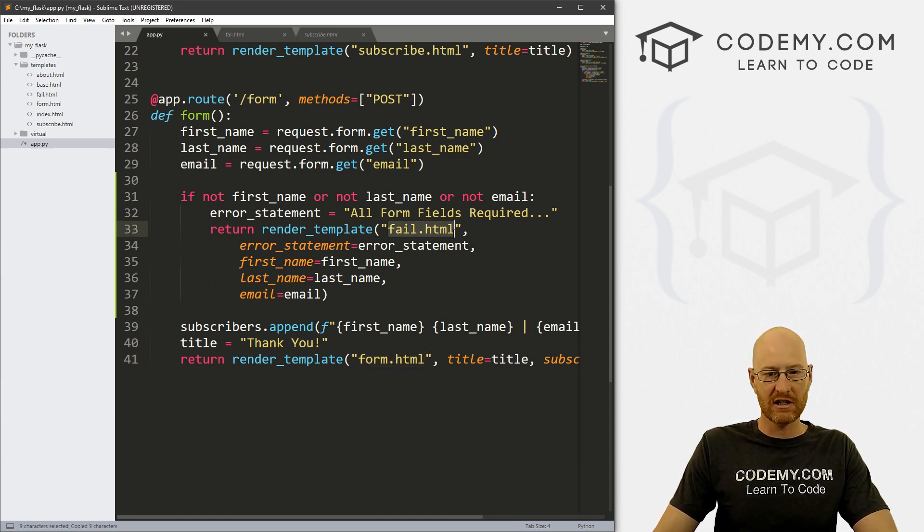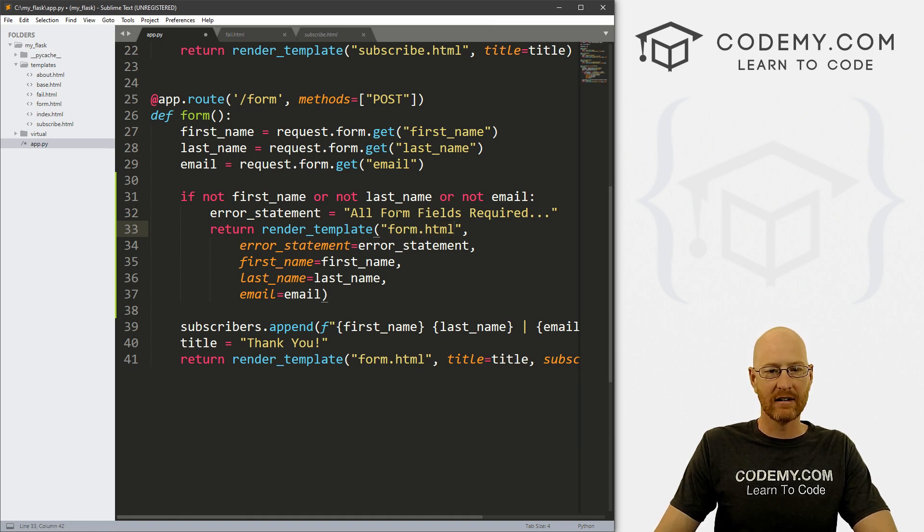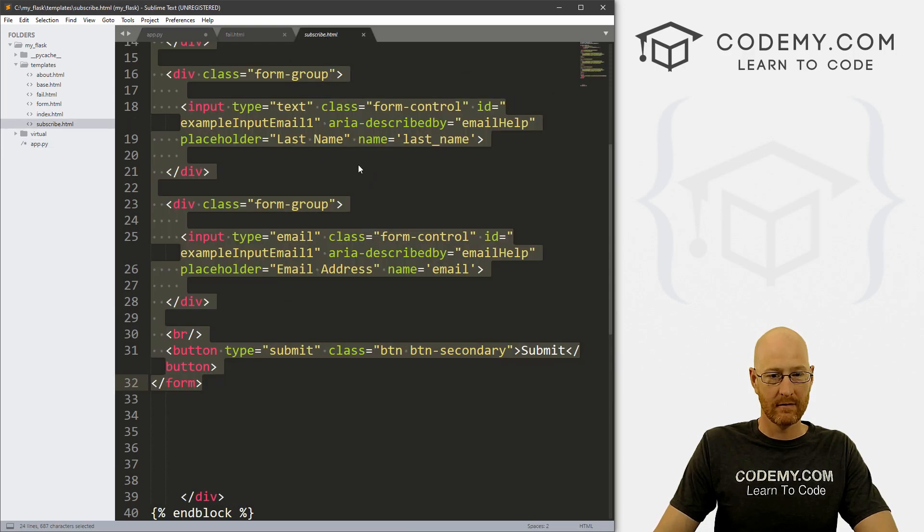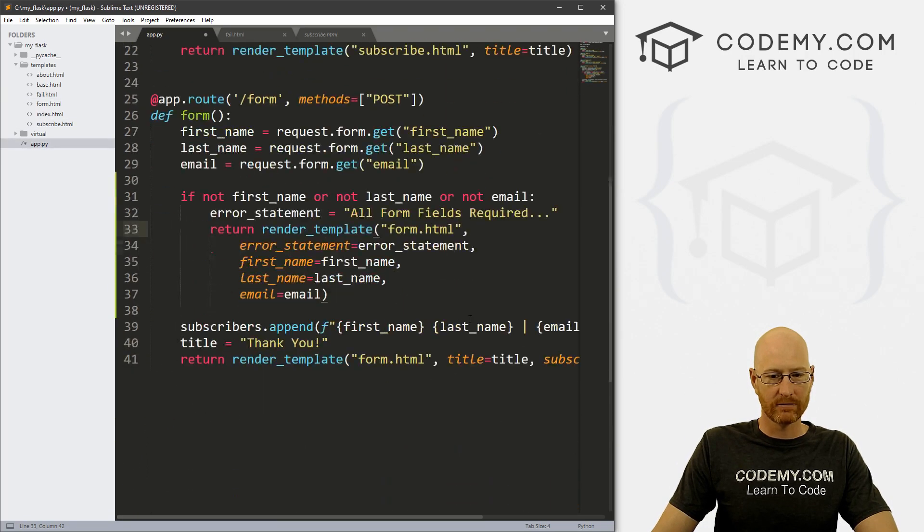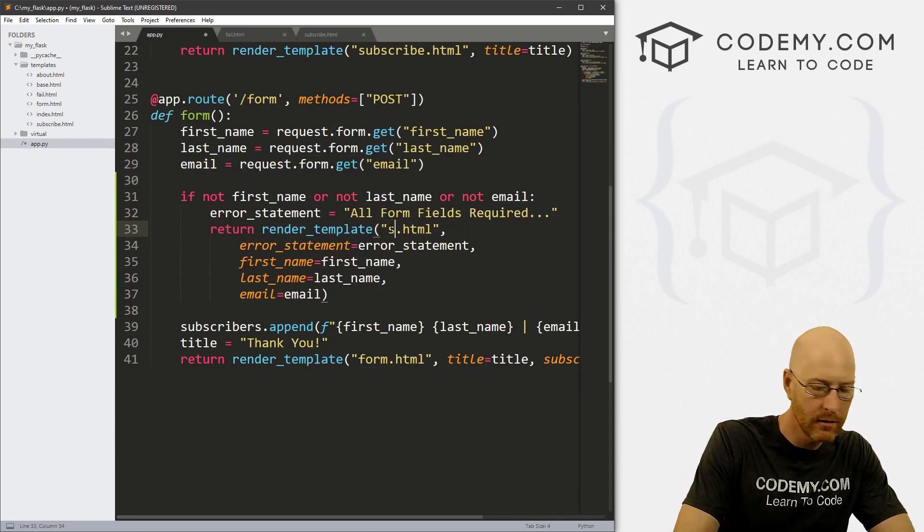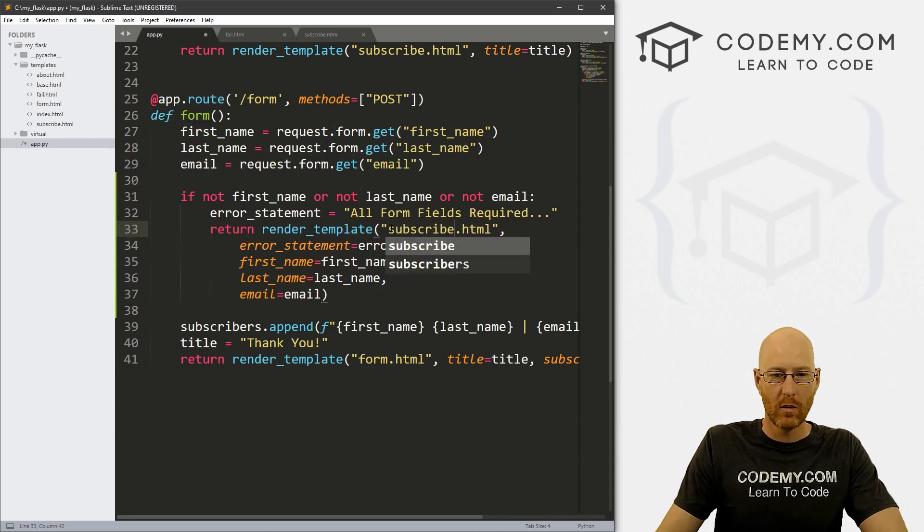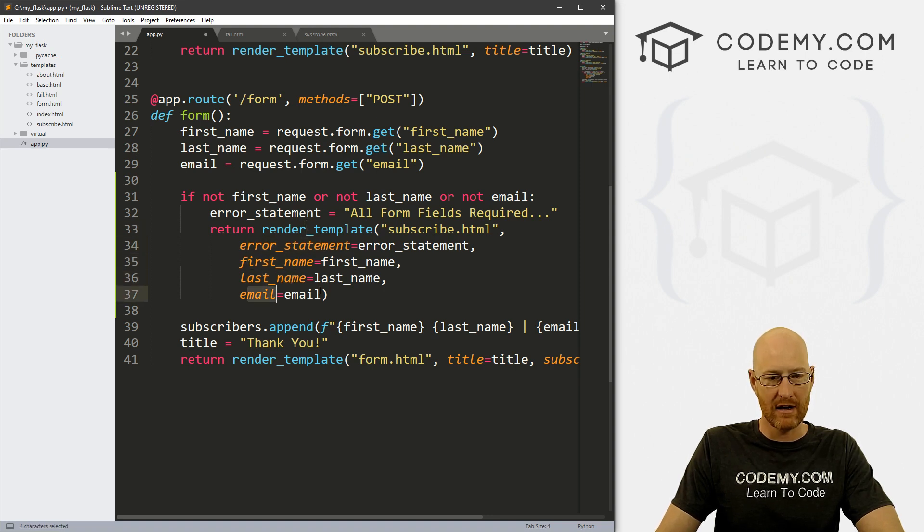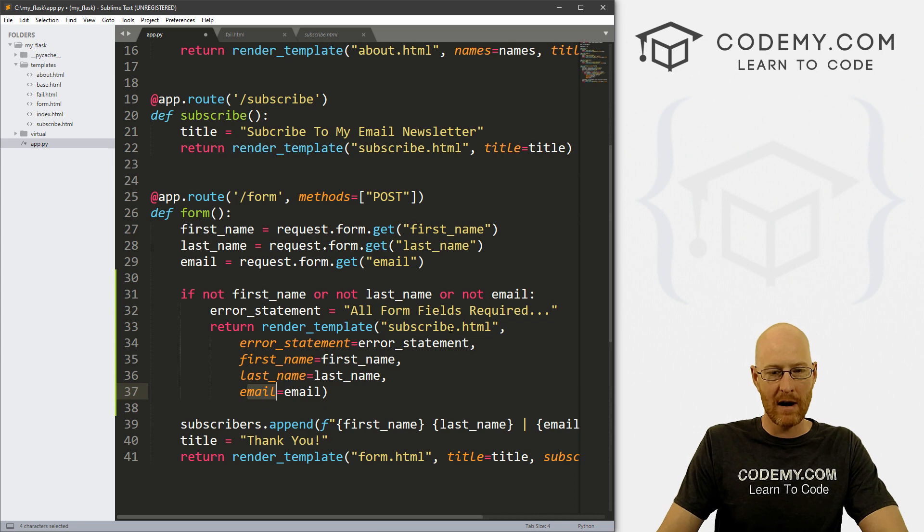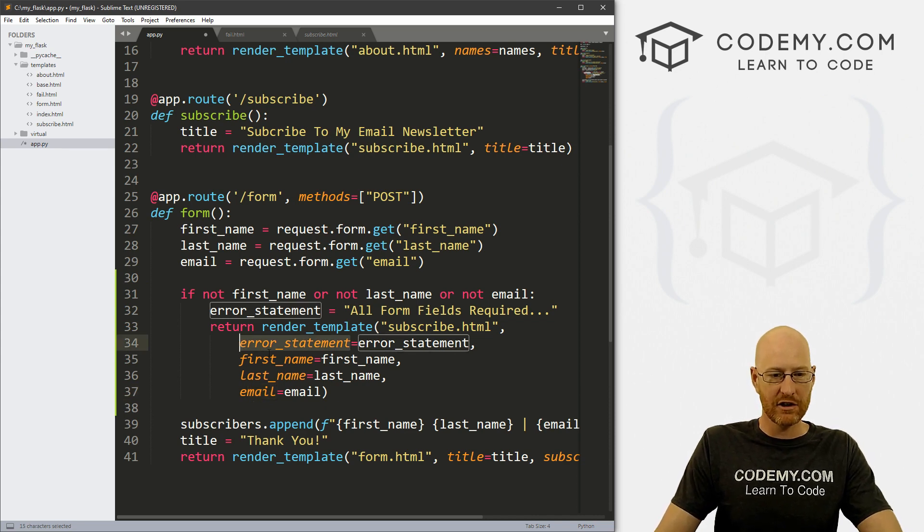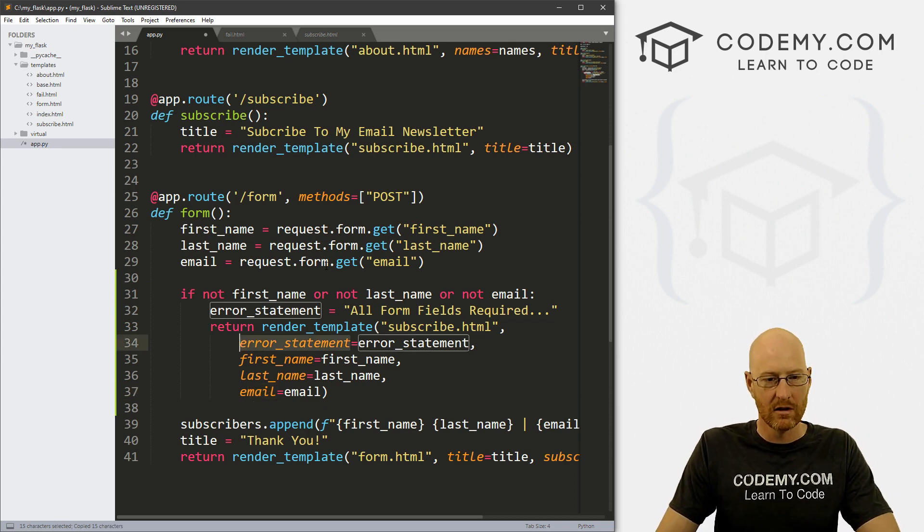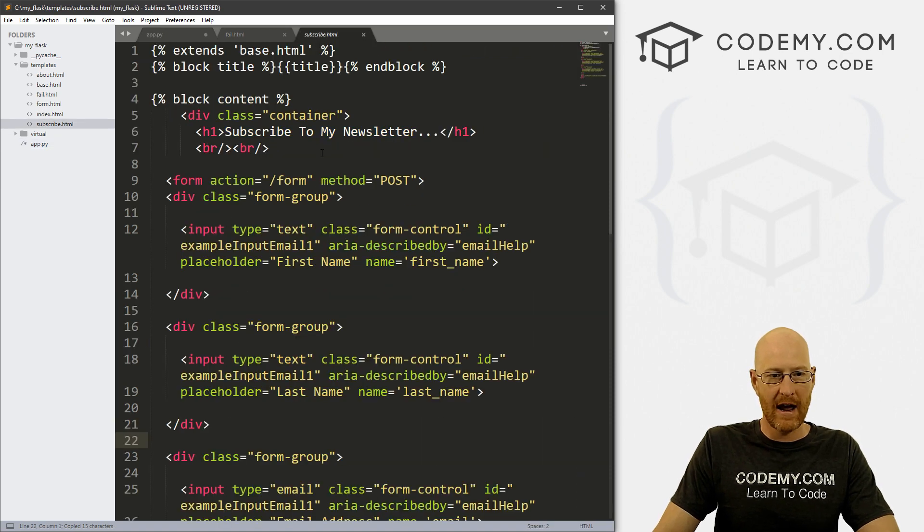So come up here and change this from fail to form, or we could just send it right back to subscribe if we wanted to do that, right? Let's do that. So let's go subscribe. We still want to pass the error statement, we still want to pass the first name, last name and email. But now we want it to go to subscribe.html. Now we're going to need to make a couple of changes to subscribe.html.